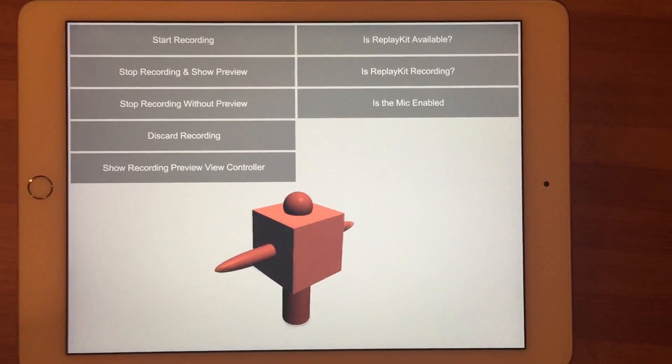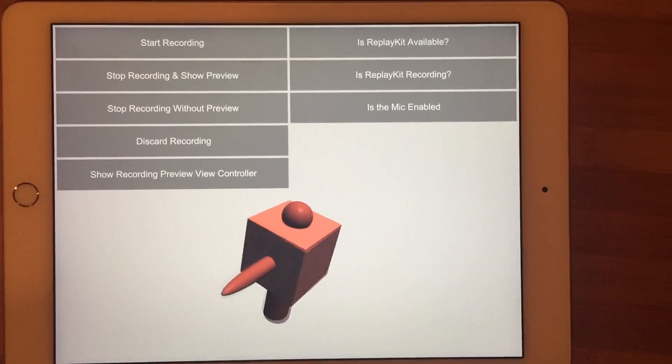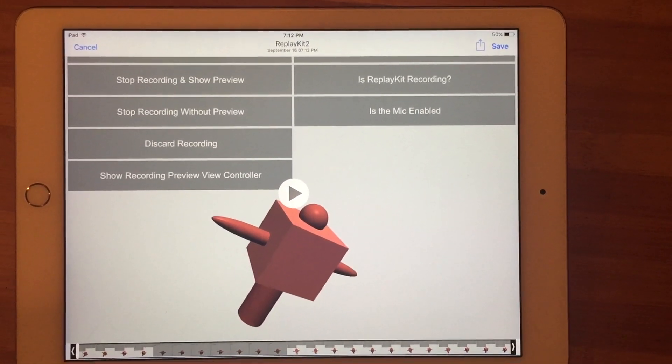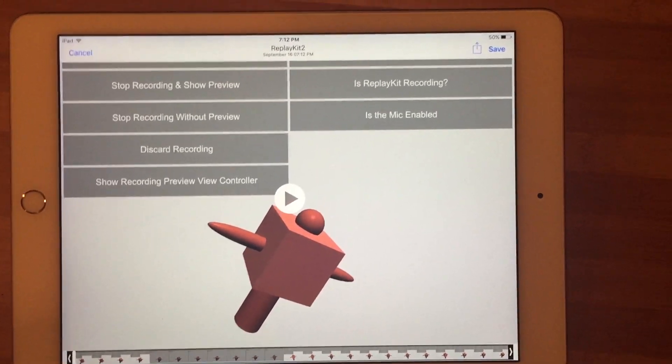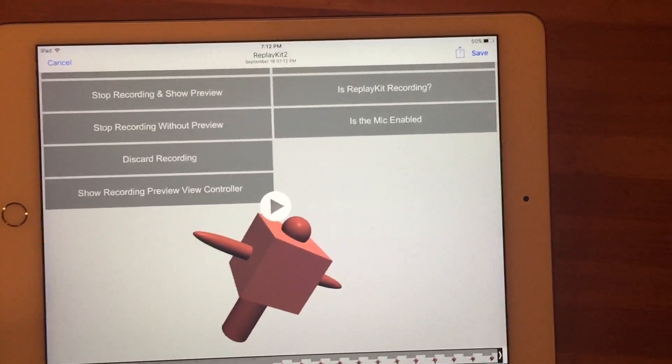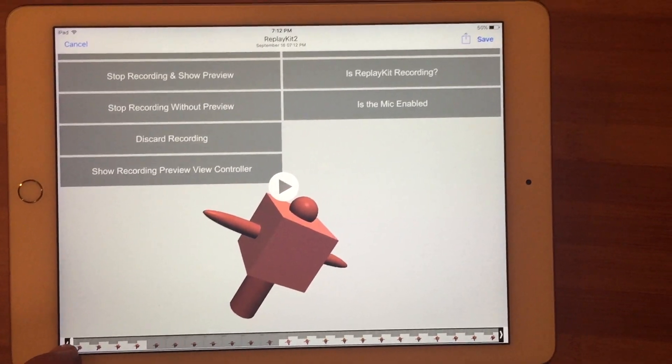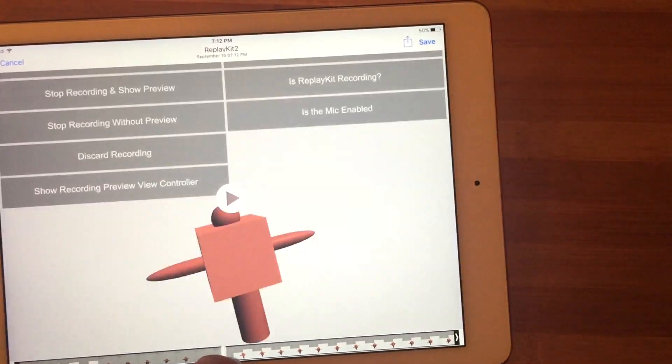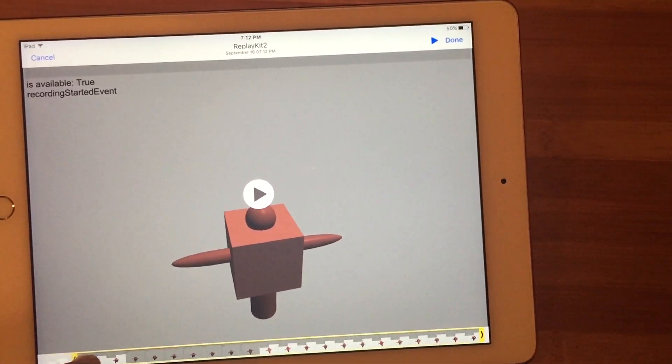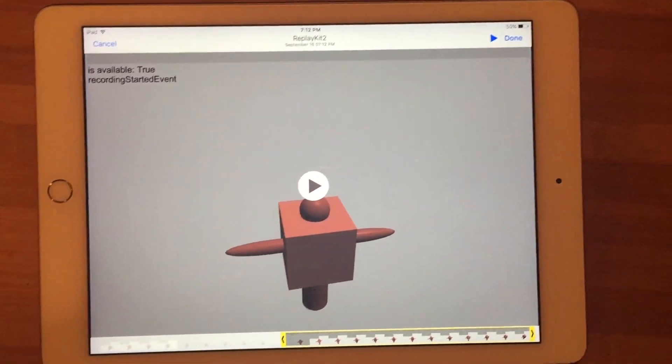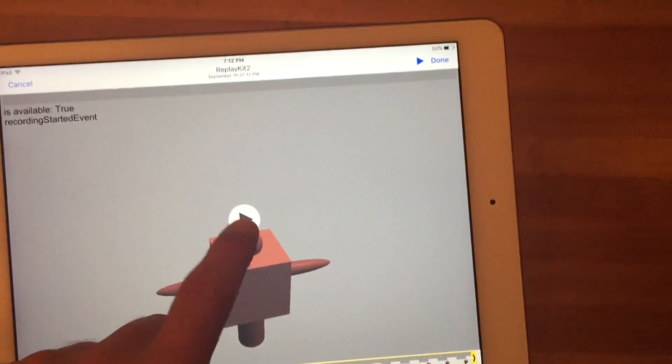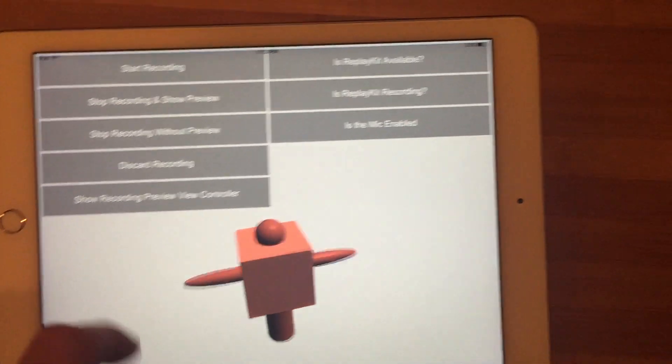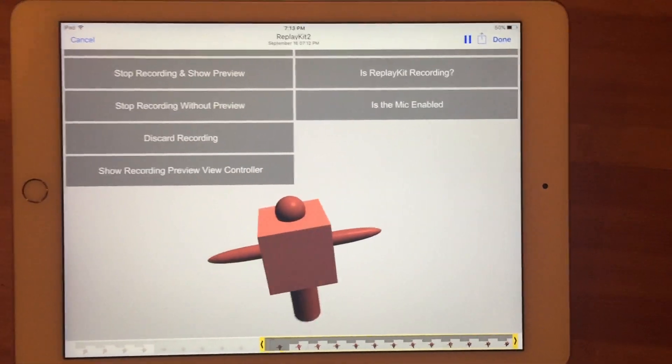I'm going to push stop recording and show preview. This will complete the recording, get it all set up, and pull up the editing view controller. It's called the preview view controller where the user can scrub through and trim their video to be exactly the way they want it before they save it or share it.